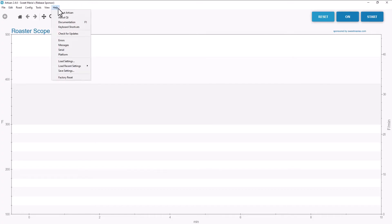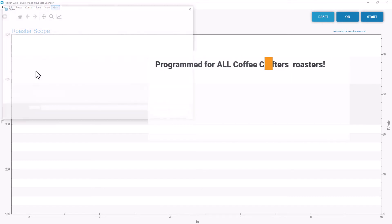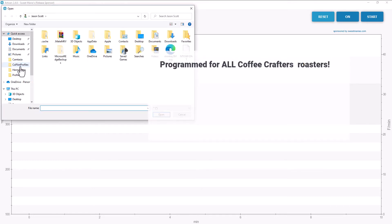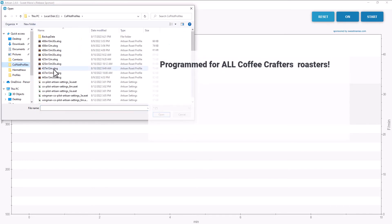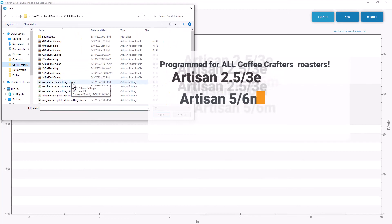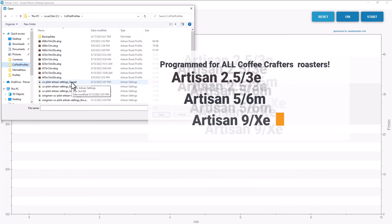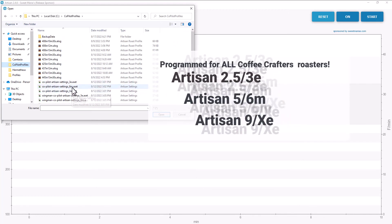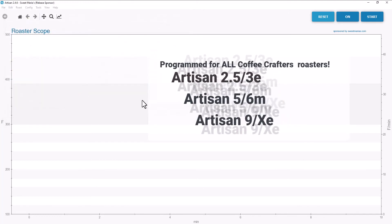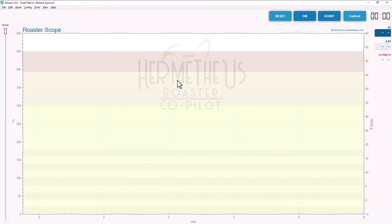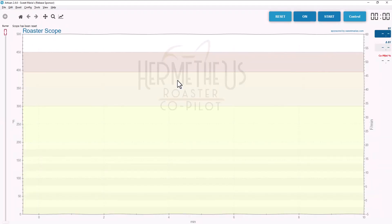The software setup is just as easy. You just go into Artisan, select Load Profiles, and then find the profile that matches your Coffee model, the 3E, the 6M, or the XE. Once you choose your profile, everything is automatically loaded and configured. There's nothing more you have to do. You're ready to roast.